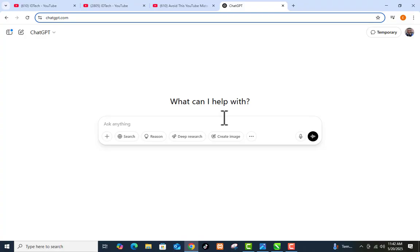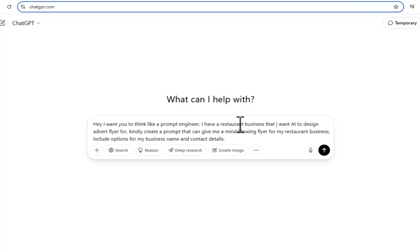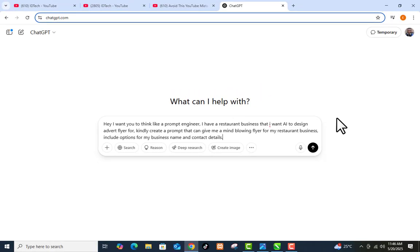I'm going to use a restaurant as a case study. Let's assume I want to generate a flyer for a restaurant. I have the prompt already prepared, so I'm going to paste it. The prompt I've written says: 'Hey, I want you to think like a prompt engineer. I have a restaurant business that I want an AI to design an advert flyer for. Kindly create a prompt that can give me a mind-blowing flyer for my restaurant business, and include options for my business name and contact details.' Now I'll click the send icon.